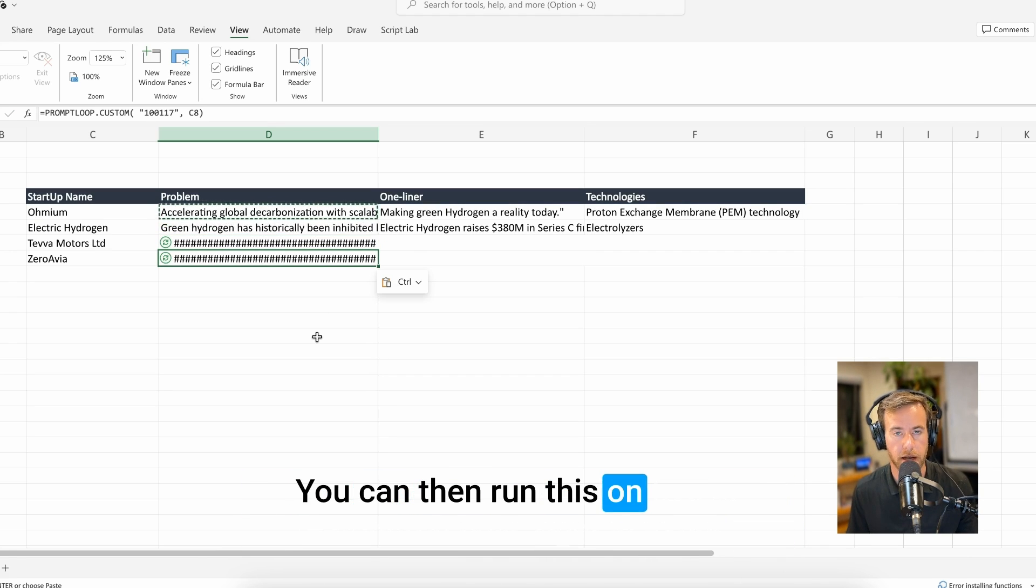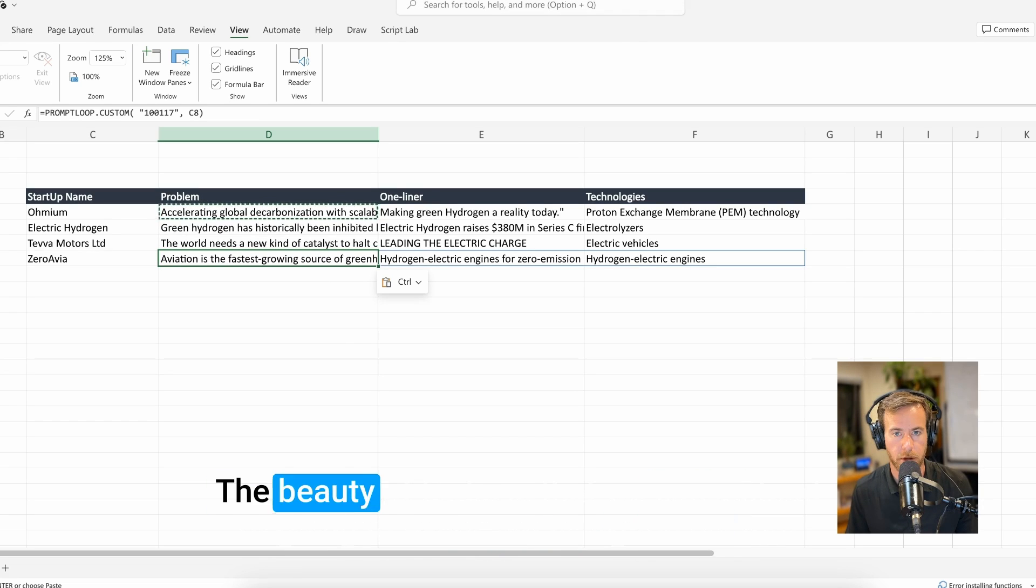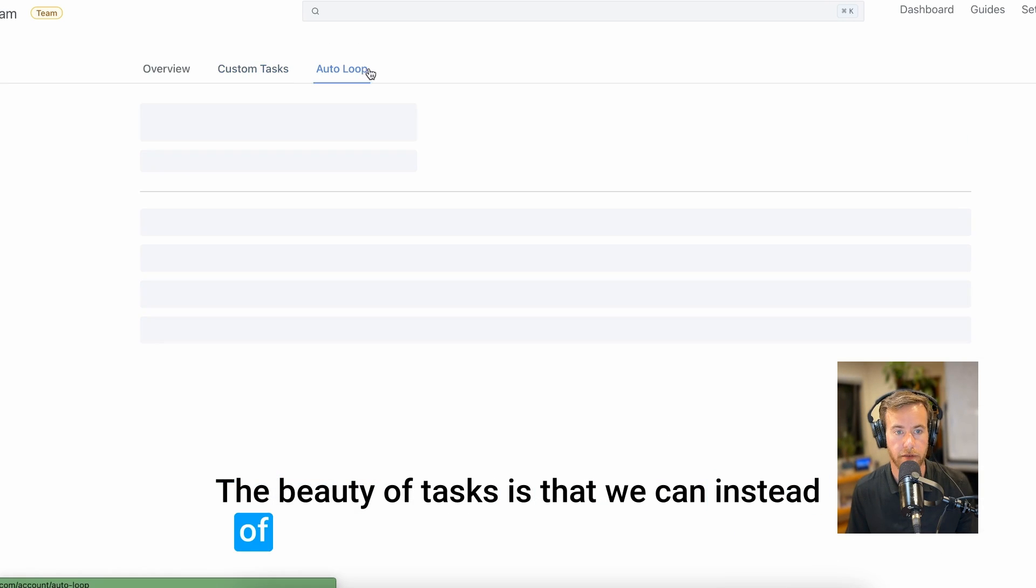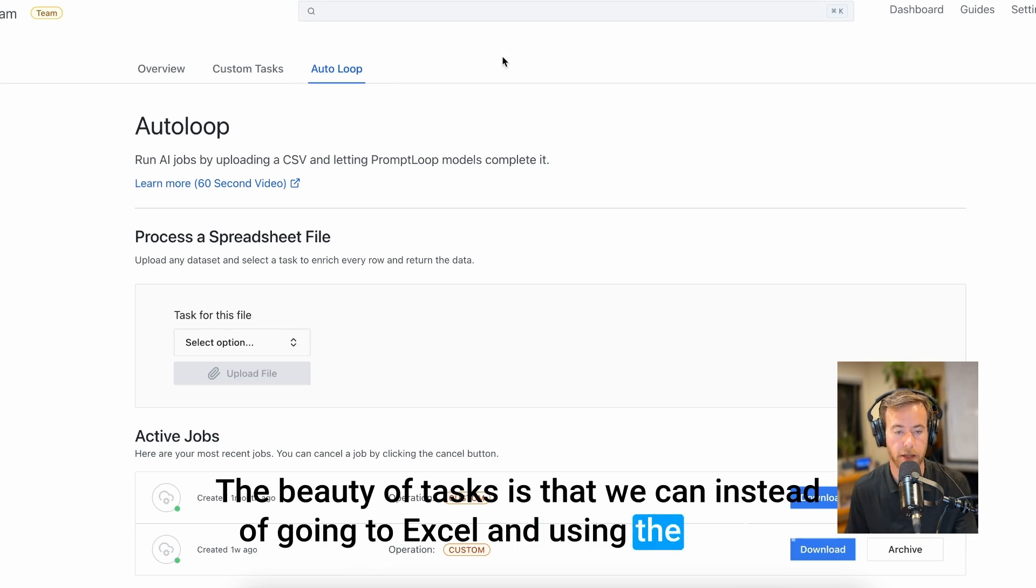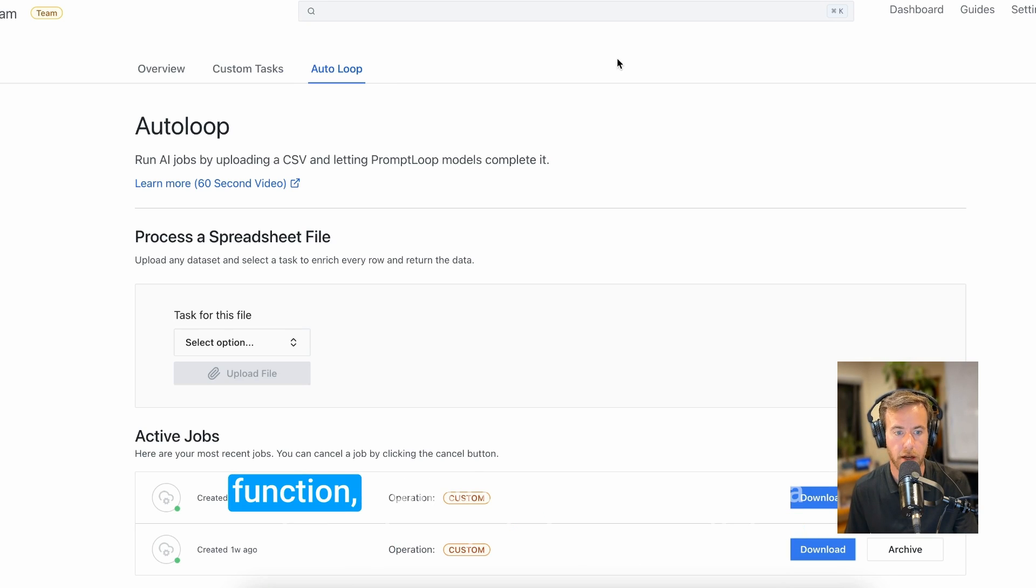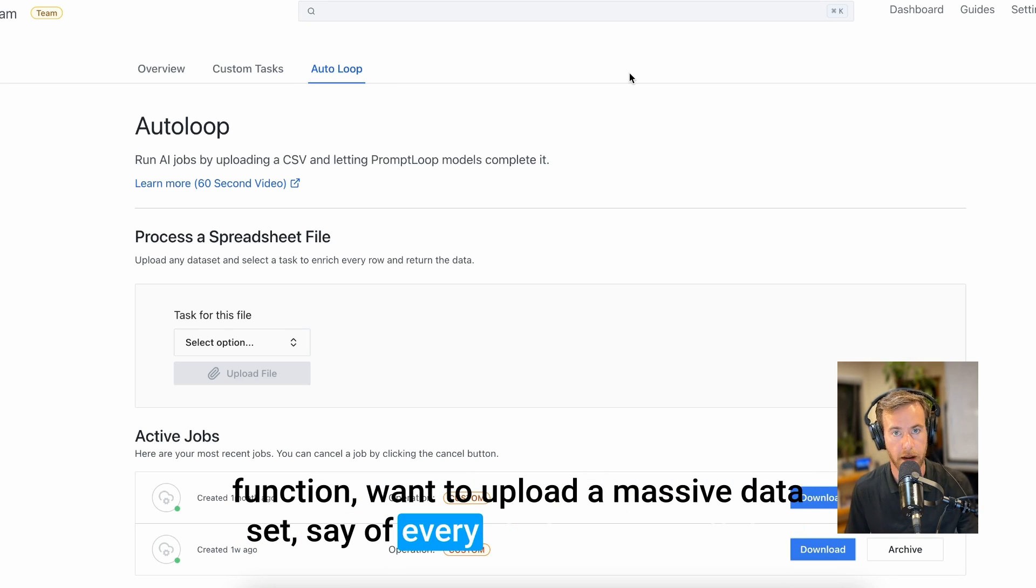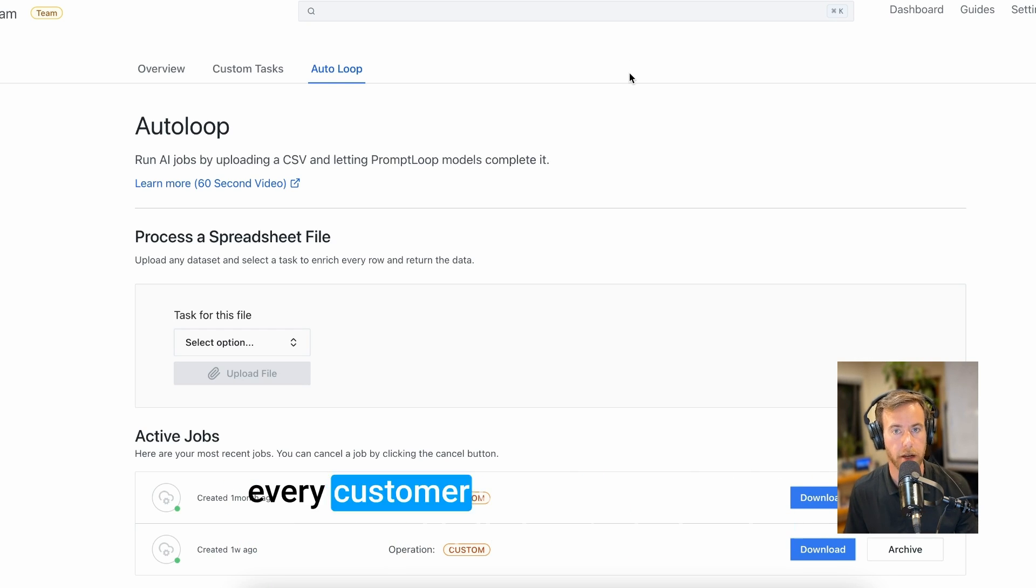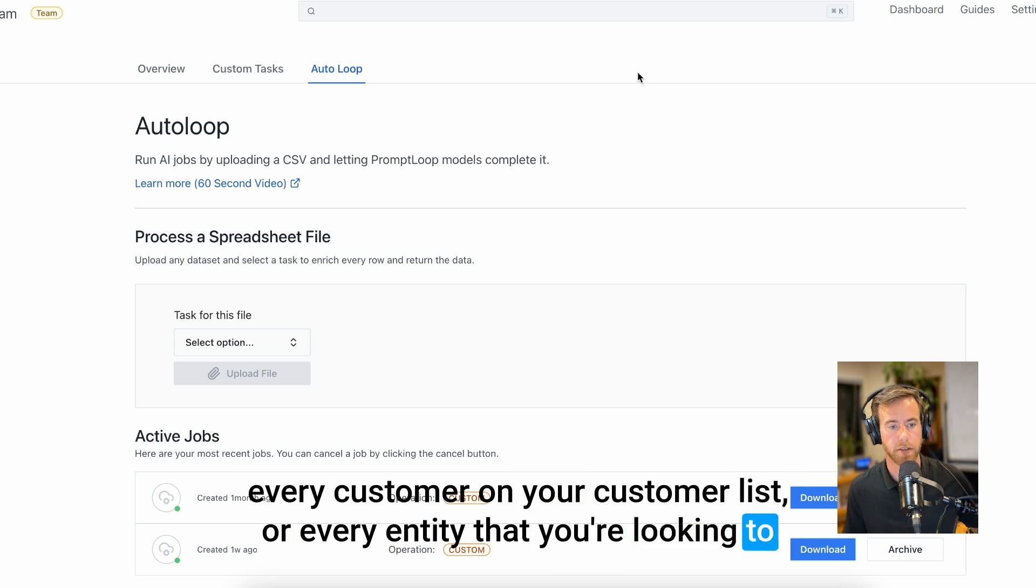You can then run this on five or 100 cells right in Excel. The beauty of tasks is that instead of going to Excel and using the custom function, we can upload a massive data set, say of every startup in a portfolio, every customer on your customer lists, or every entity that you're looking to research.